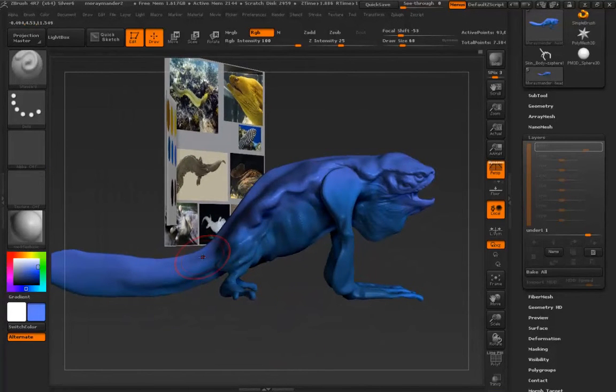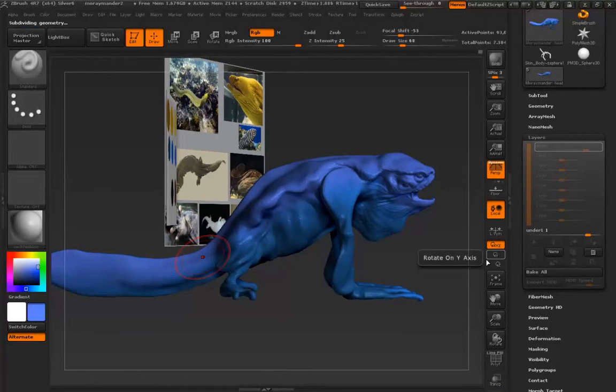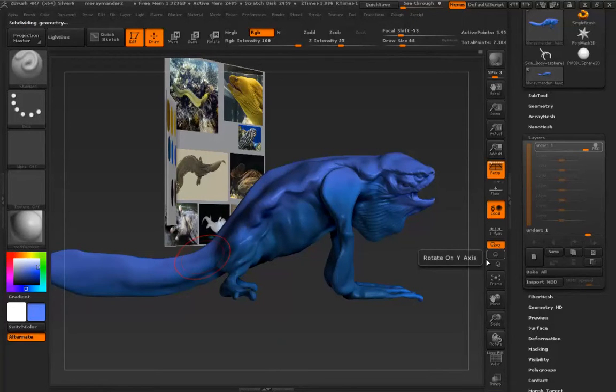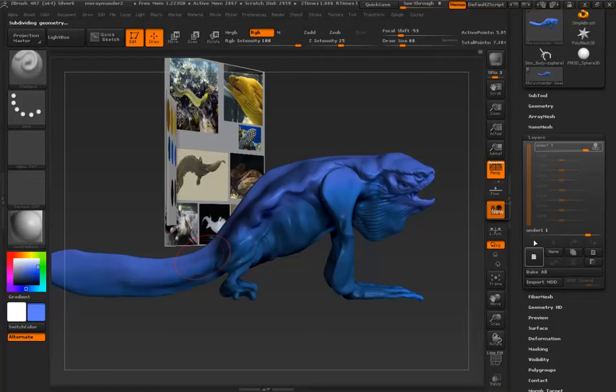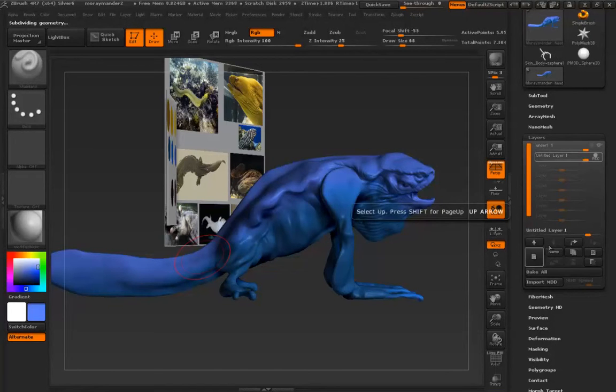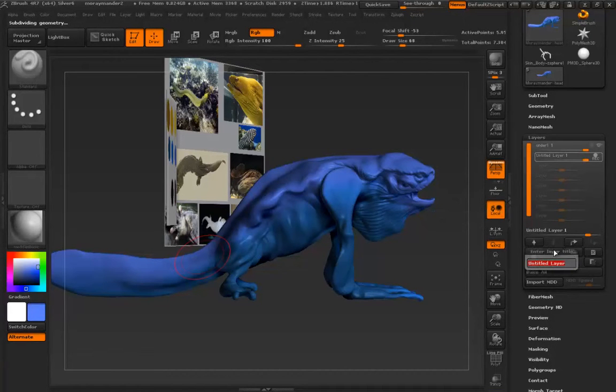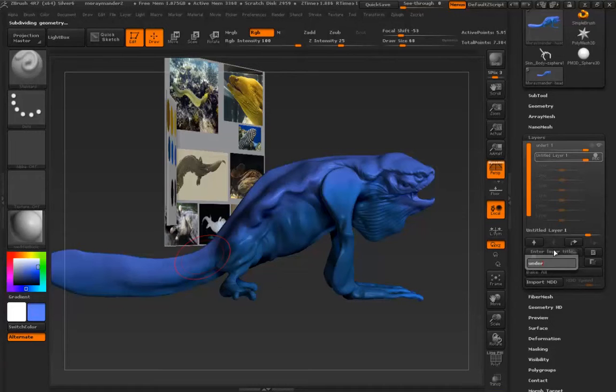All right. Next, let's create a new layer. So I'm going to step back up to my highest subdivision, new layer. I'll call this under 2.